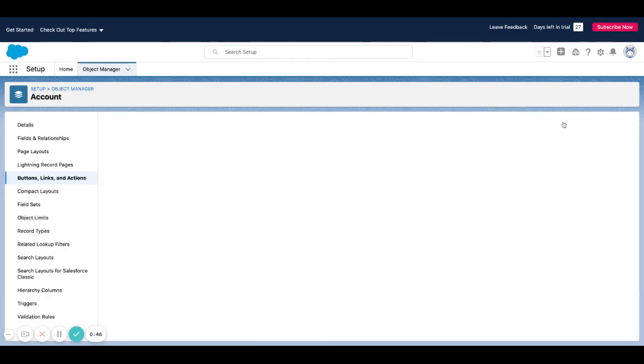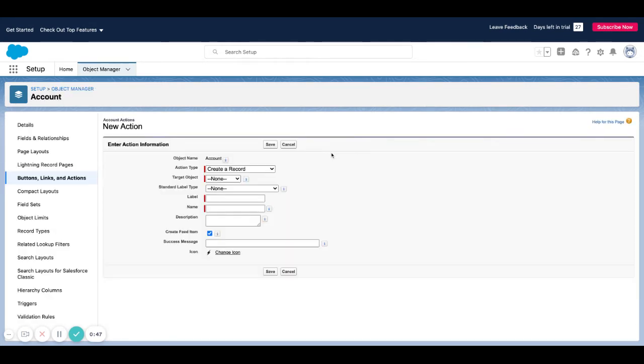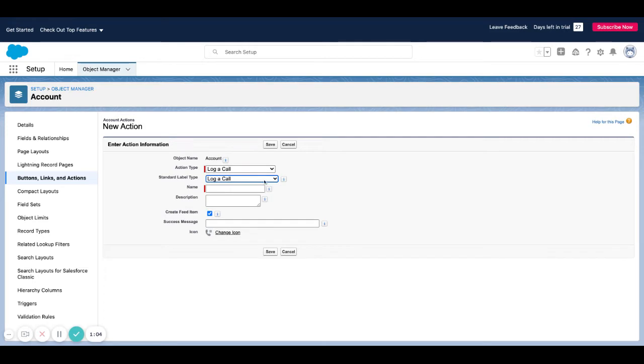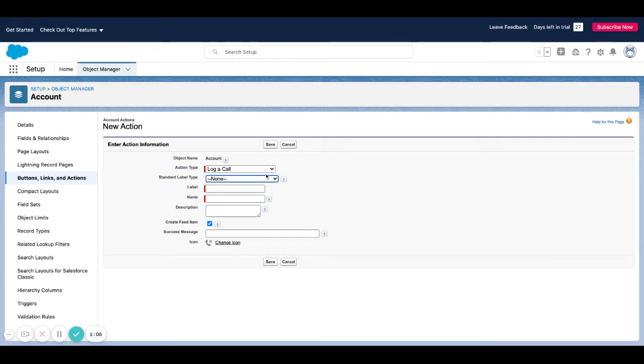If I click new action, I can actually use this pick list to say, okay, I want to create a log a call action type. From here I'm going to use a standard field label, or if I want to I can just say log a call. That's how it would pop up.